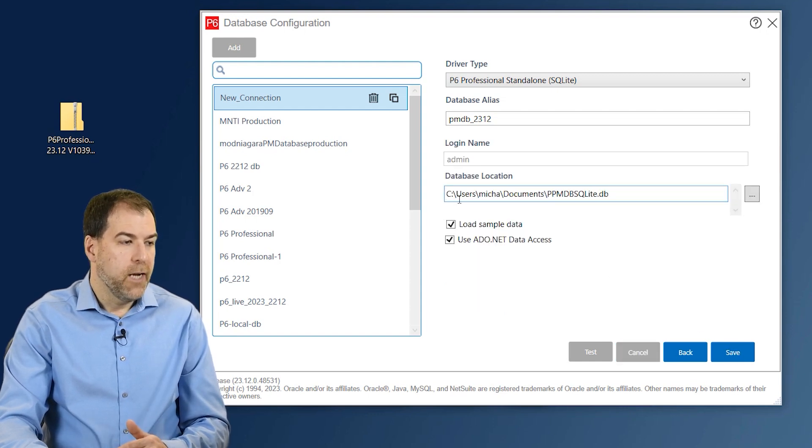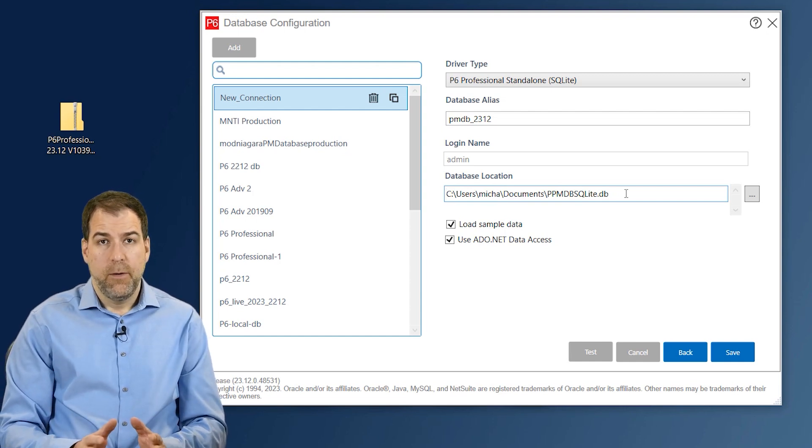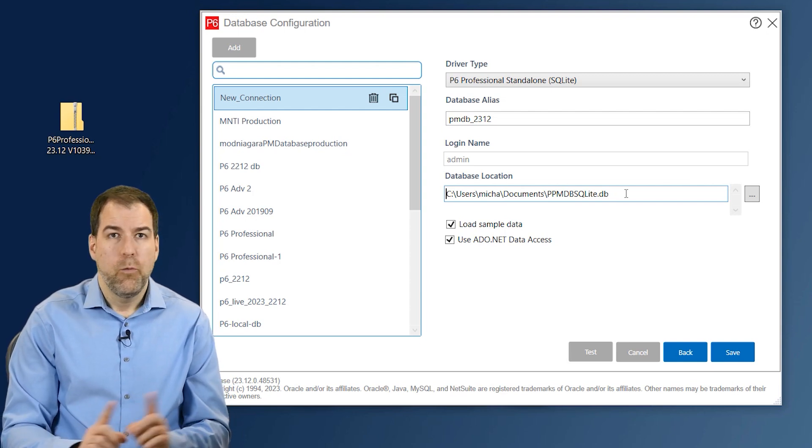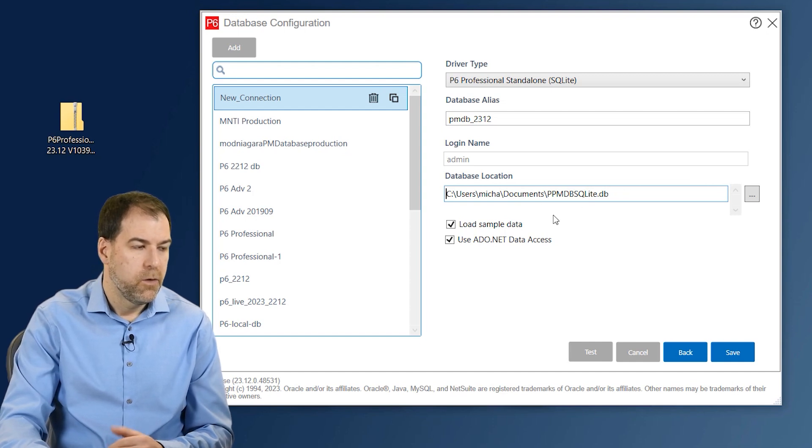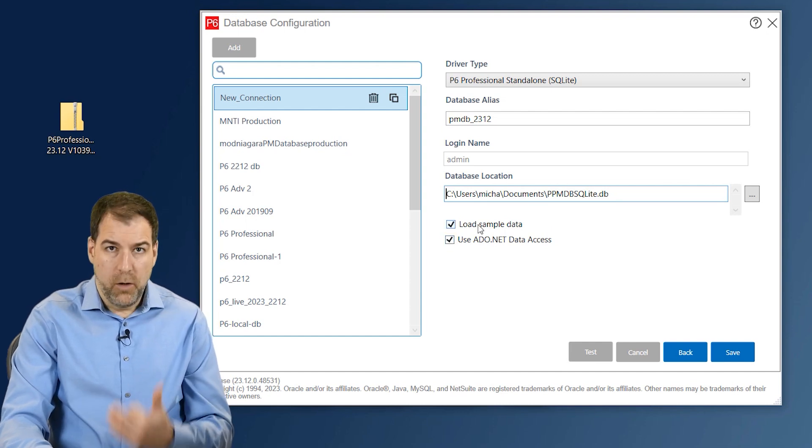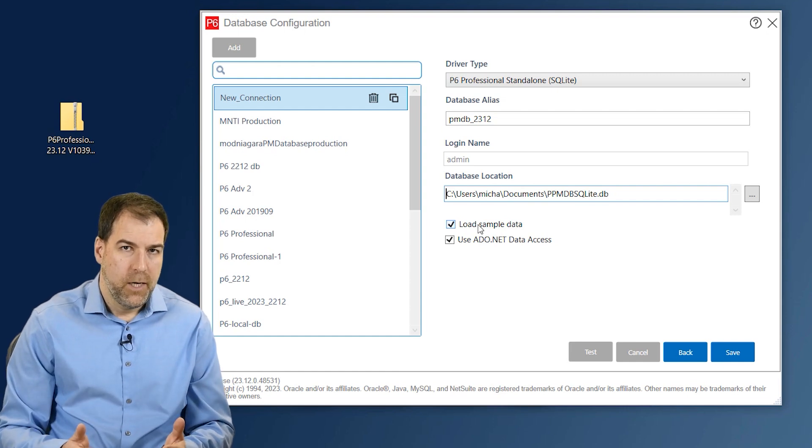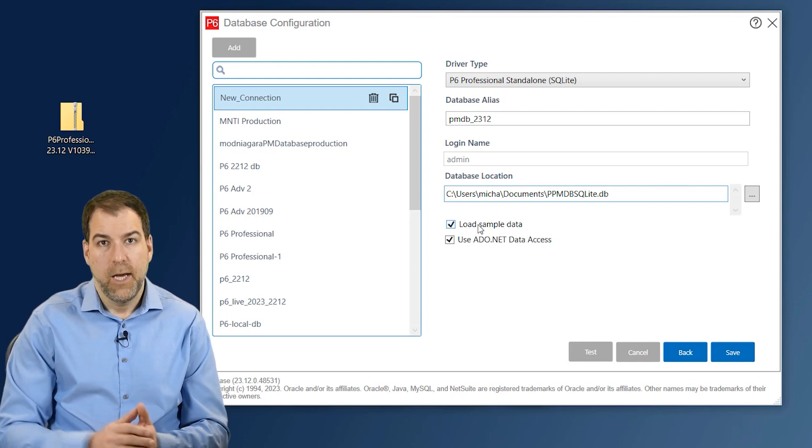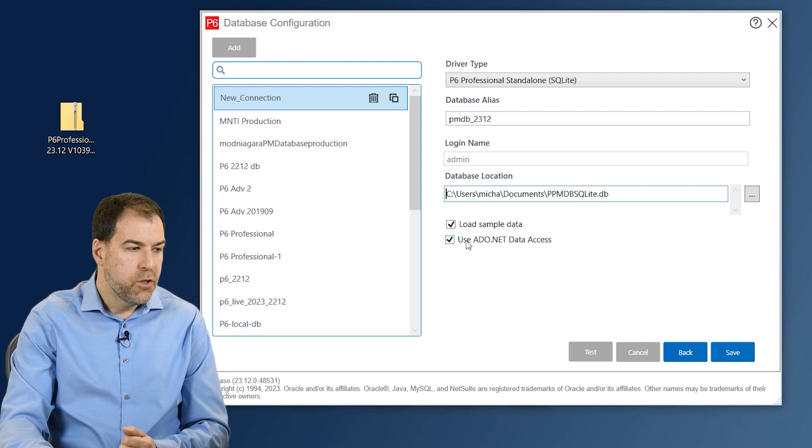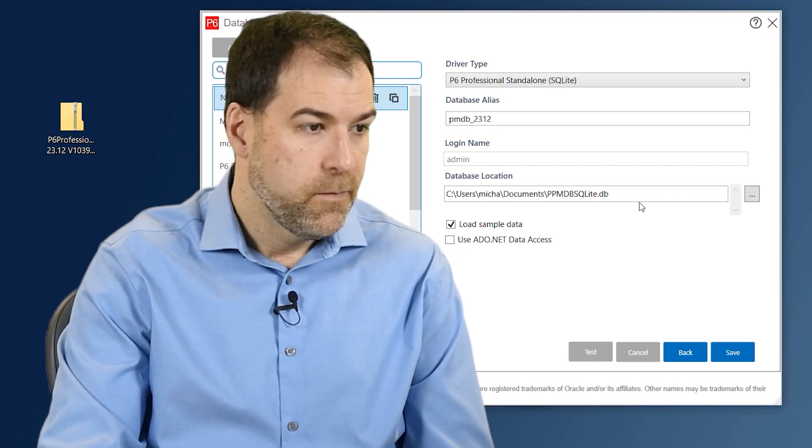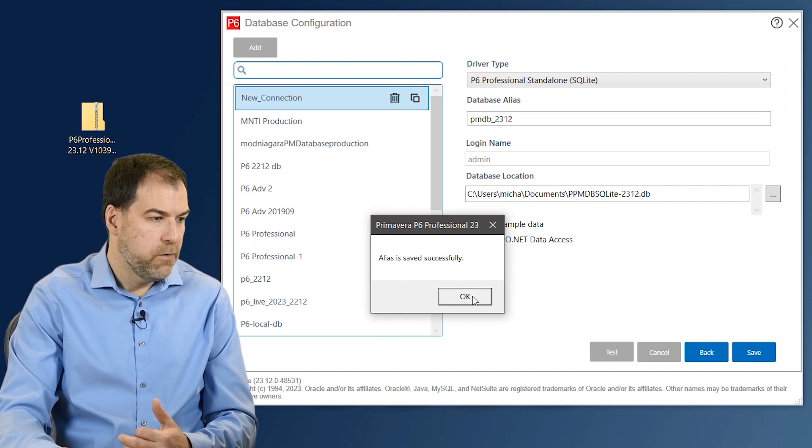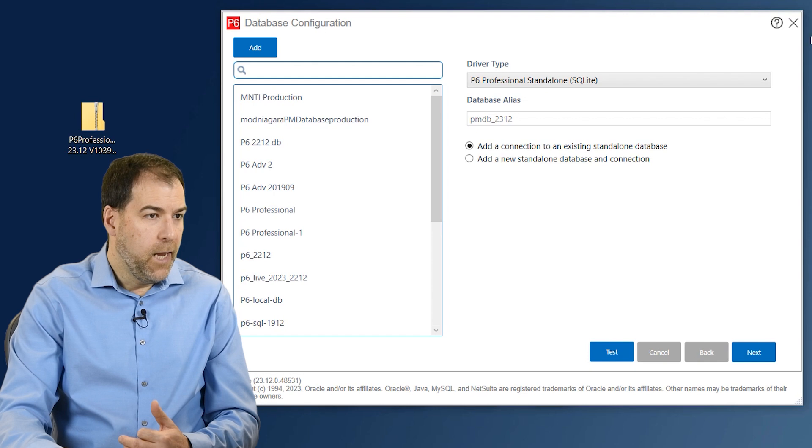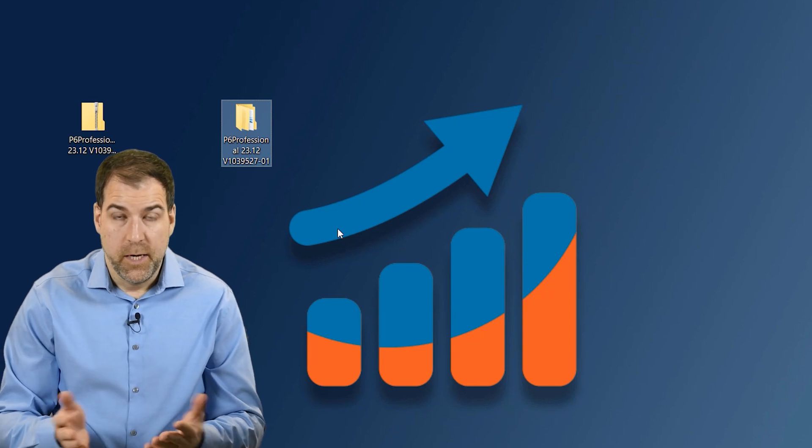The last step here is to actually pick a location for the SQLite database. So the SQLite database is actually just one file and you may want to put it in a certain location. You can see it defaults to your documents folder, wherever you want to put it. That's great. I'm going to leave it there for myself. I also like to load sample data. That means that the database that it creates will not be completely empty. It will have projects in it that we can play with. That's a really good idea, so check that on as well. And I'm not sure what useado.net data access is, but I'm pretty sure I don't need it. Okay, so let's go ahead and click Save to create our database. The alias is saved successfully. That's great. Click OK. And now we can actually just X out of this data configuration. And actually the install is done now. So we now have Riviera P6 23.12 installed.